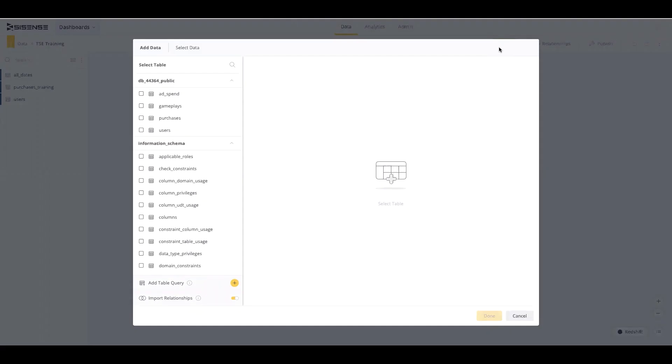To begin building, you will select the desired tables or materialized views from your warehouse. These tables will not be imported into SciSense, but rather visualized so you can build relationships between them.